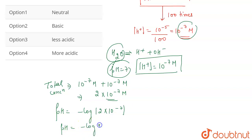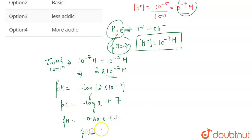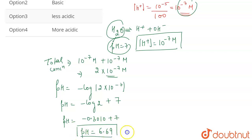pH = -log(2×10⁻⁷) = -log 2 - log(10⁻⁷). Using the log power property, -log(10⁻⁷) = +7·log(10) = 7. The value of log 2 is 0.3010, so pH = 7 - 0.3010, which gives us pH ≈ 6.69.